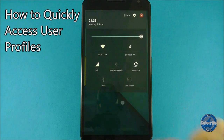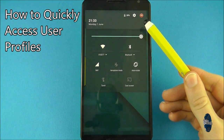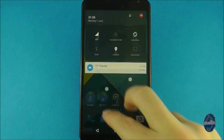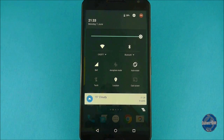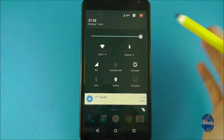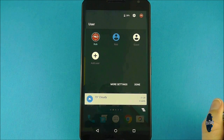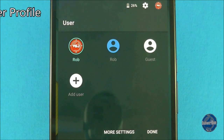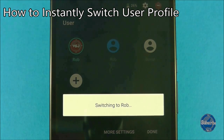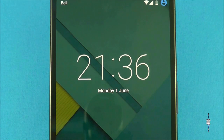To view profile information you can swipe down from the lock screen and the image in the top right of the settings area is your current profile. If you have unlocked your screen you can swipe down with two fingers to display the same profile. Simply tap on it to show all your current profiles and settings. To instantly switch profile, tap on a user and the handset will automatically switch to that user.